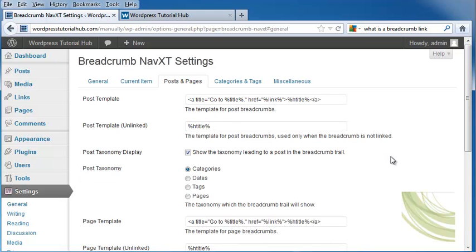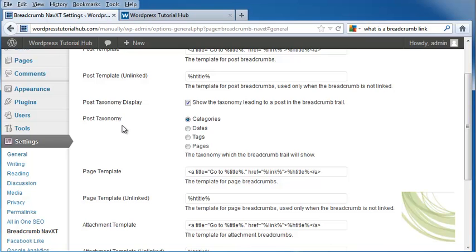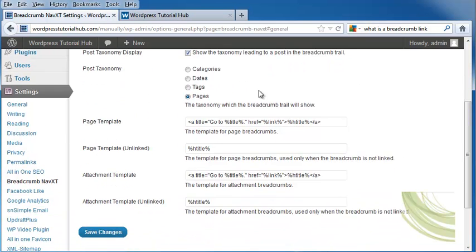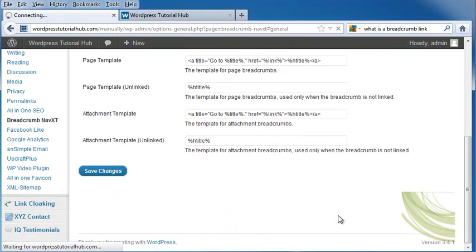For posts and pages, it shows us the post template as well as the unlinked one, the post taxonomy. I'm going to put pages first and click save changes.